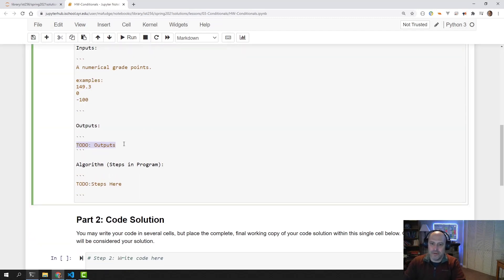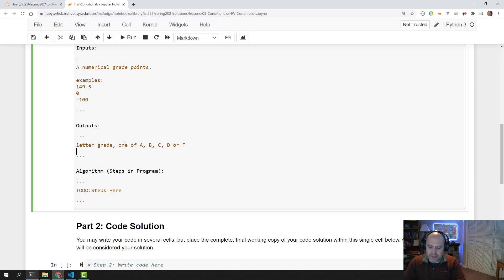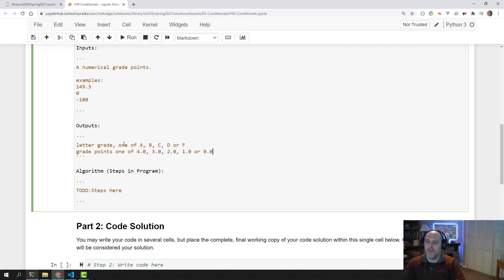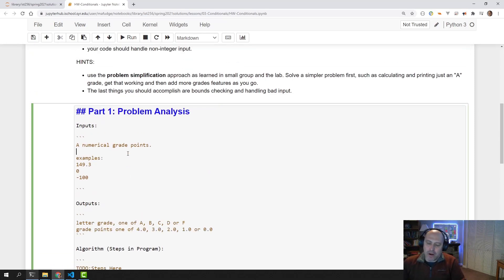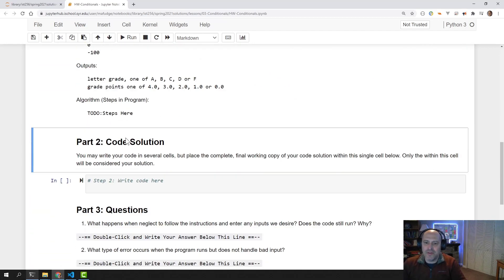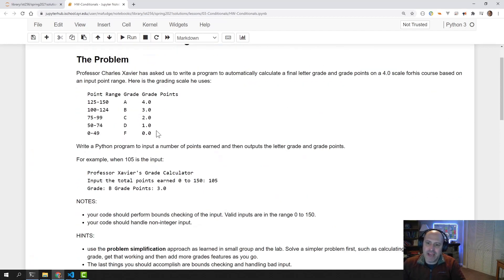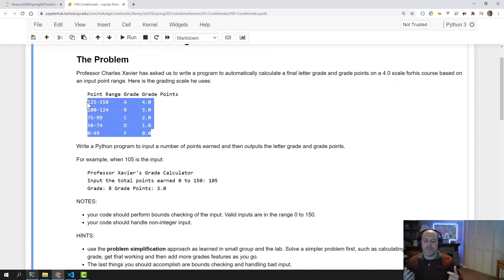I'm going to output the letter grade — one of A, B, C, D, or F — and then the grade points, one of 4.0, 3.0, 2.0, 1.0, or 0.0. So the first part of any program is understanding the inputs and outputs, and this table is really going to help us write our program.